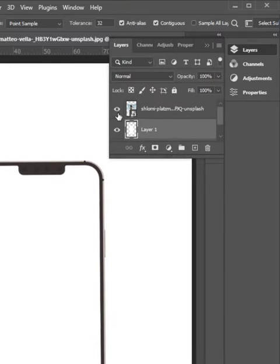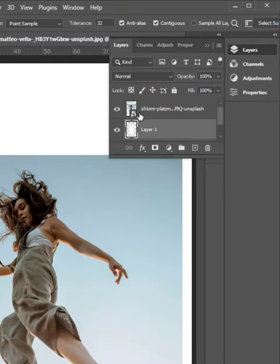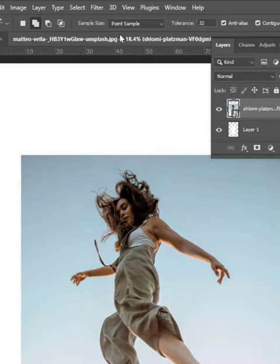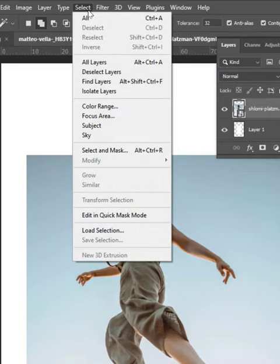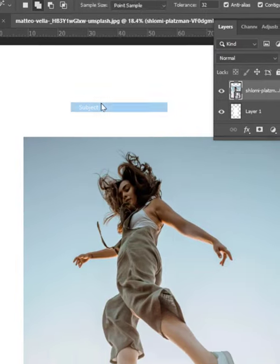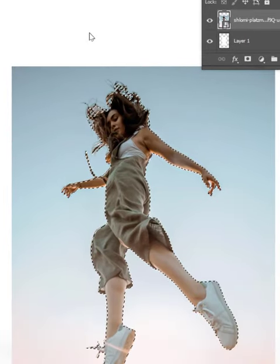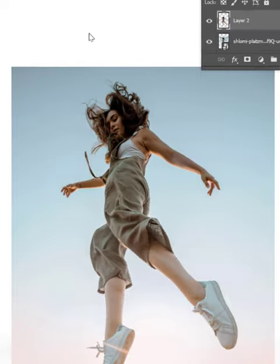Turn on the layer visibility for the image layer. Select the image layer and go to Select. Click on Subject to trim the subject out of the background. The cutout is ready.